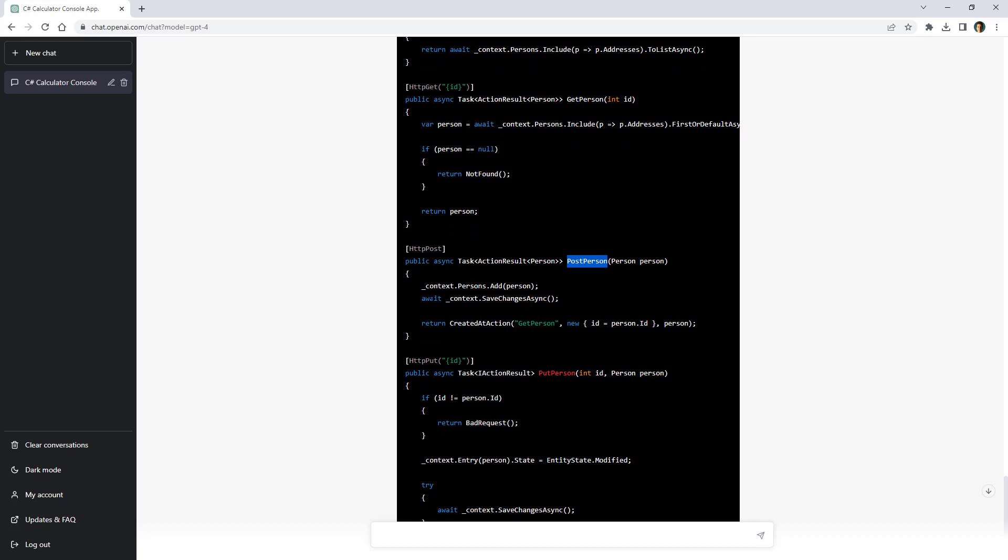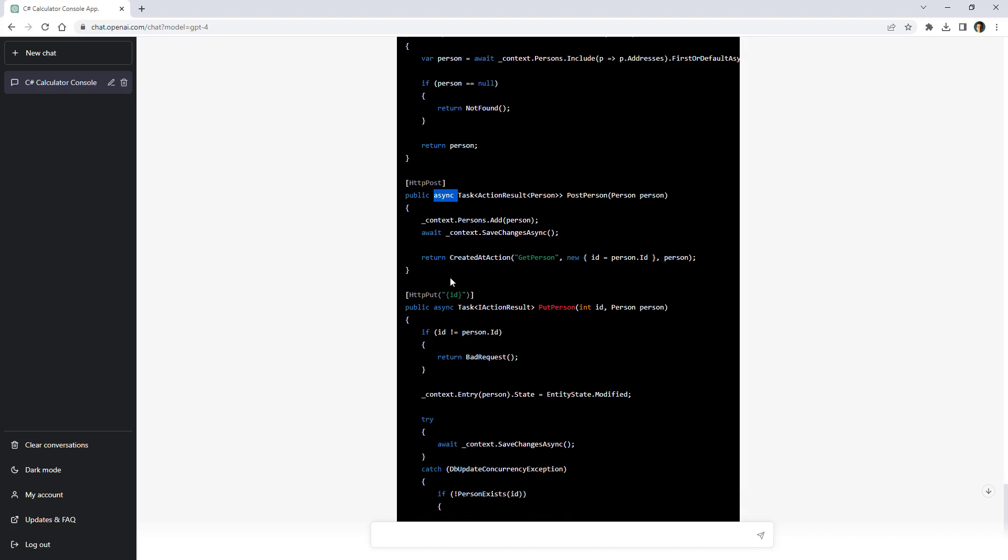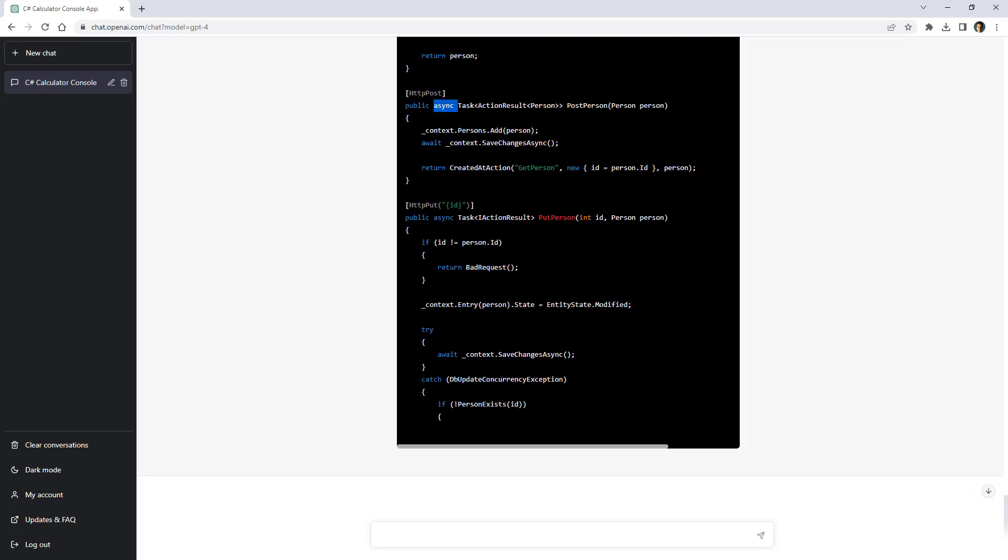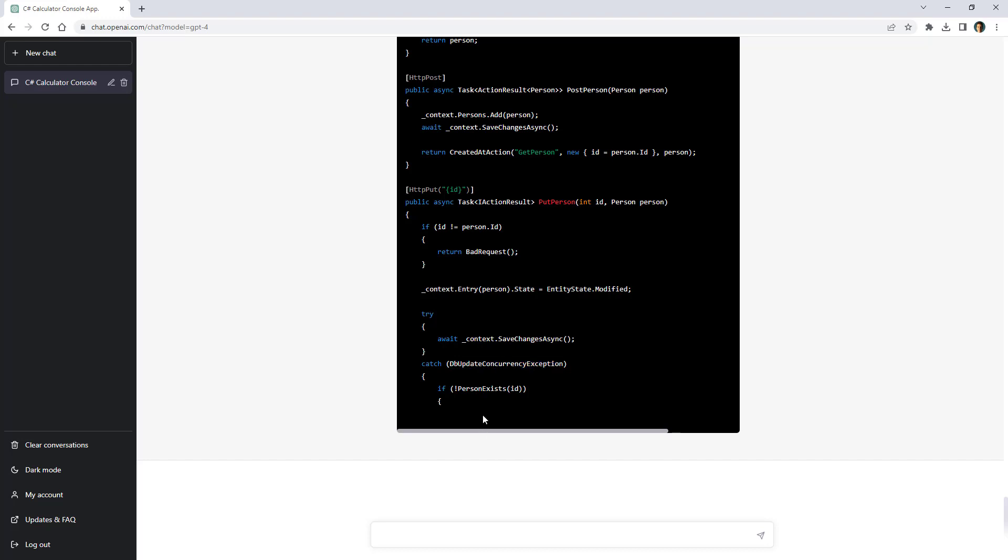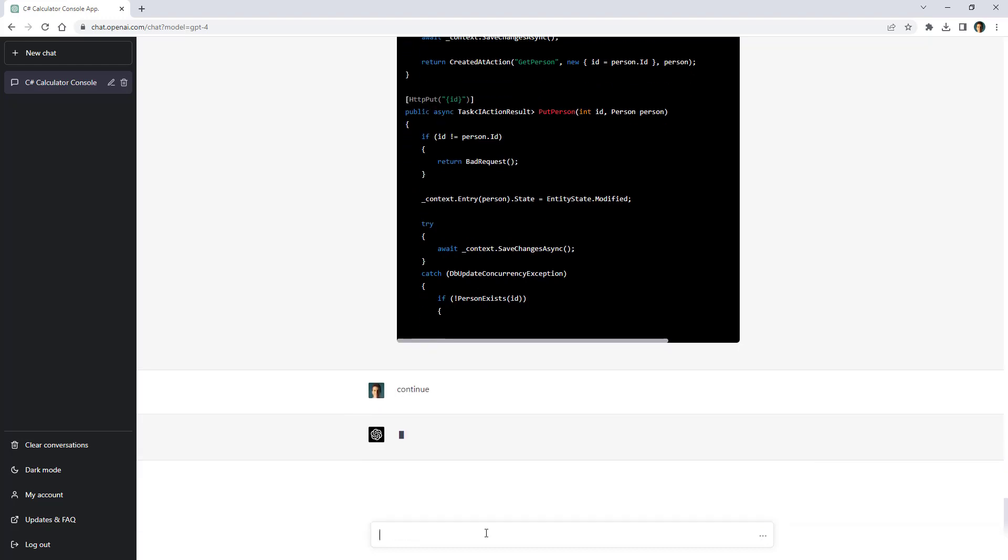Then post person to add a new person. And notice that it is using asynchronous programming which is correct when we are dealing with io operations. Then we have put person in order to update the person. It is handling here that db update concurrency exception which is great. Now sometimes this happens that it just stops. You have to say continue here so that it continue building the application.